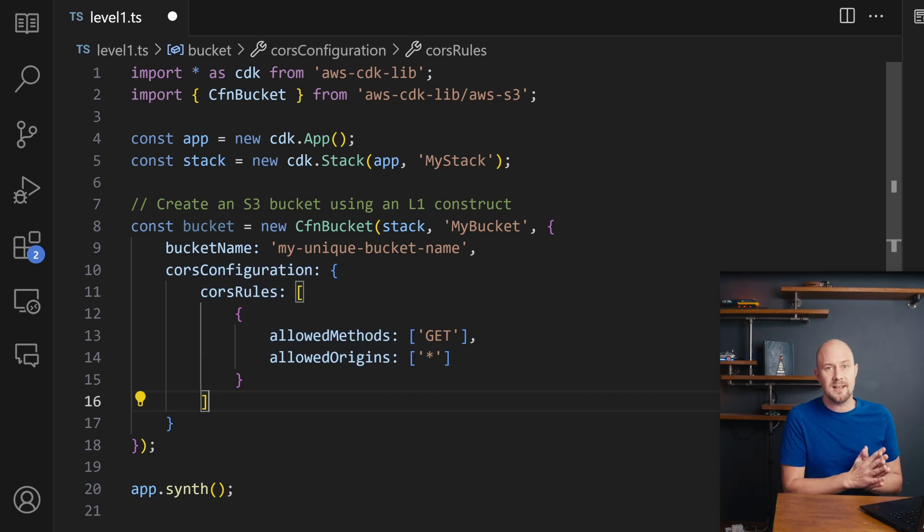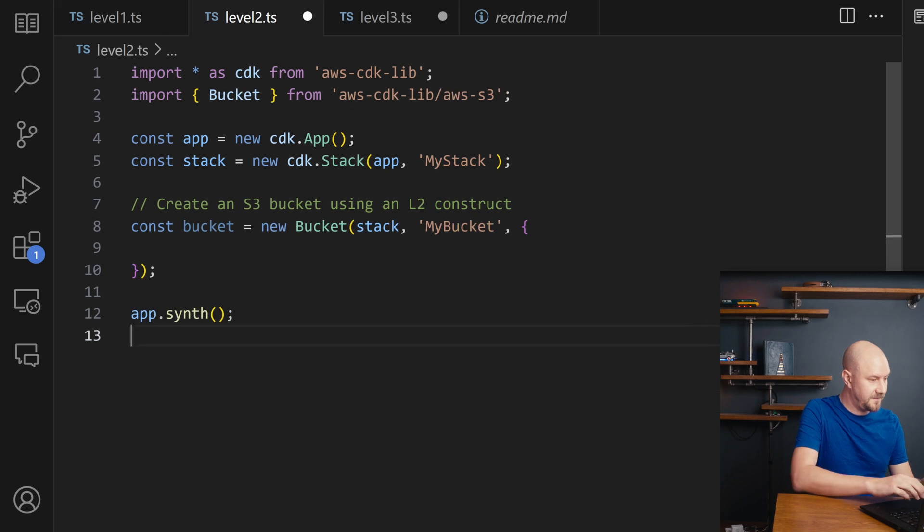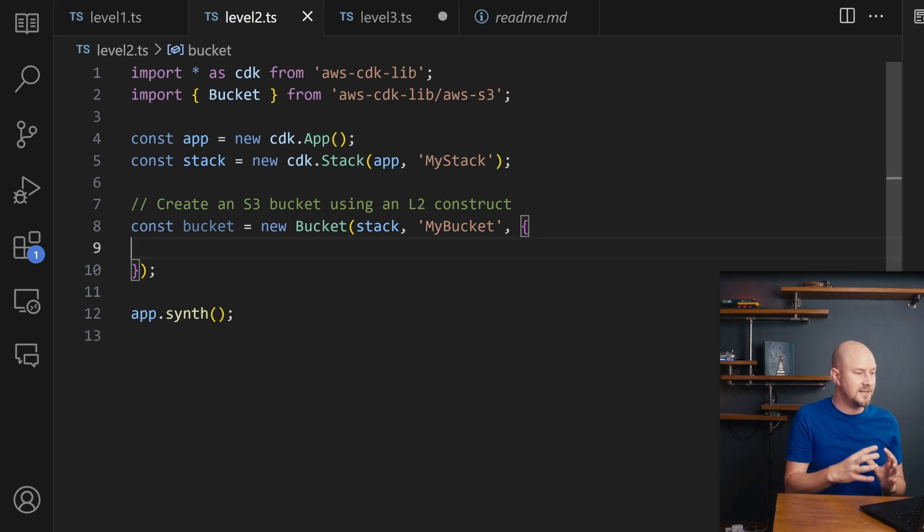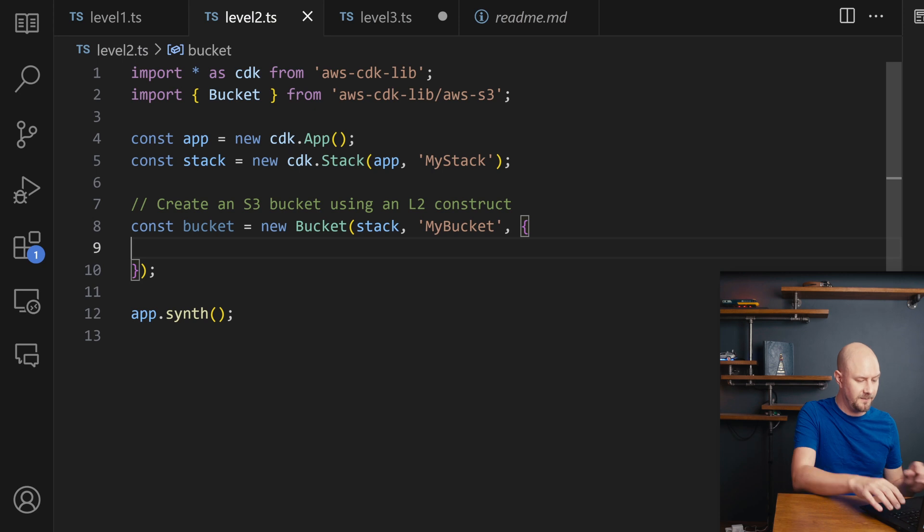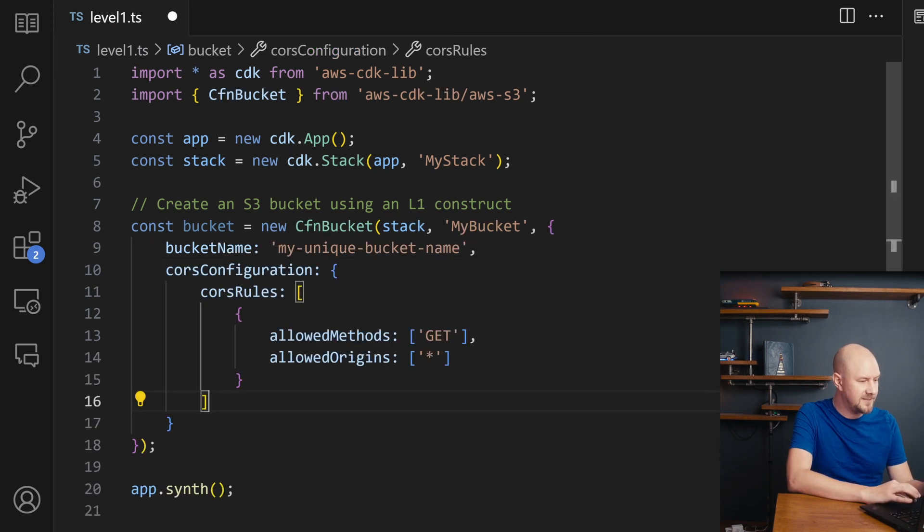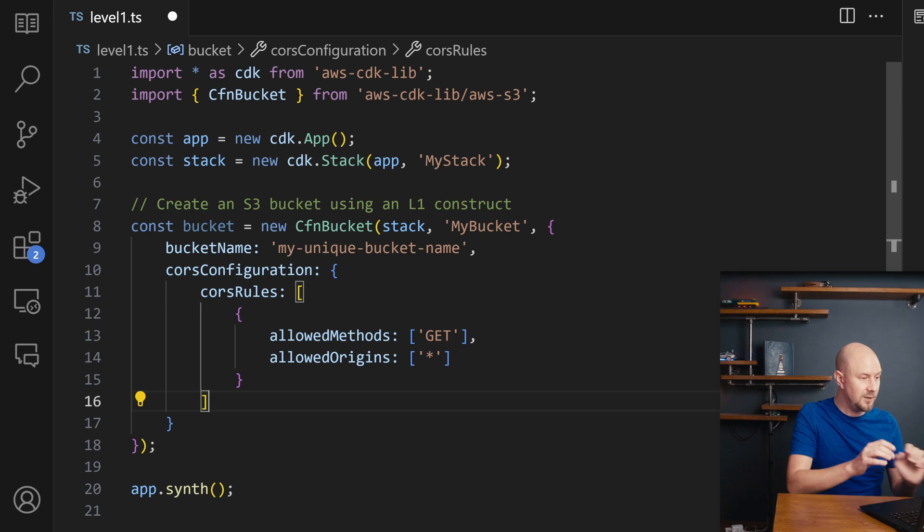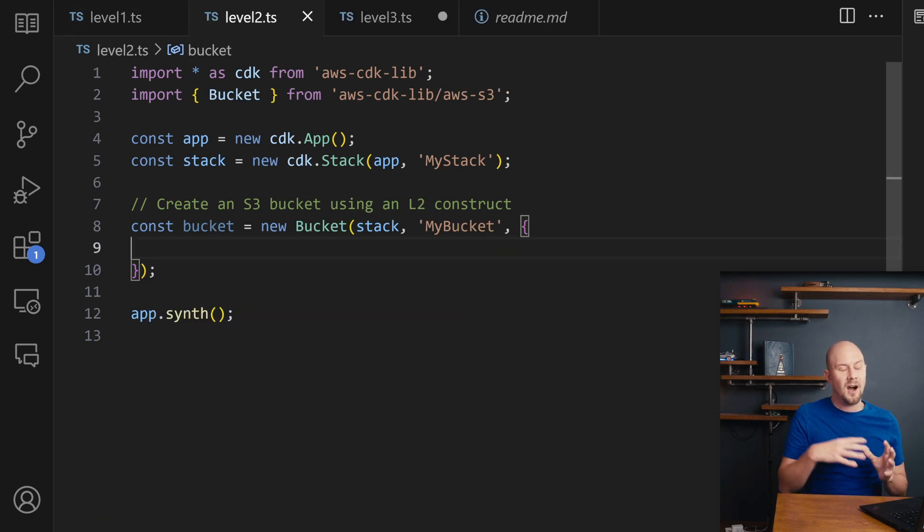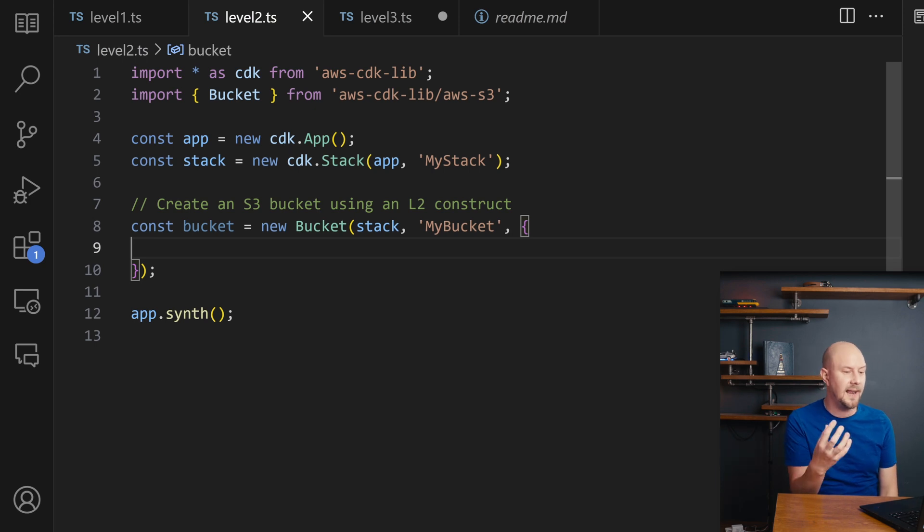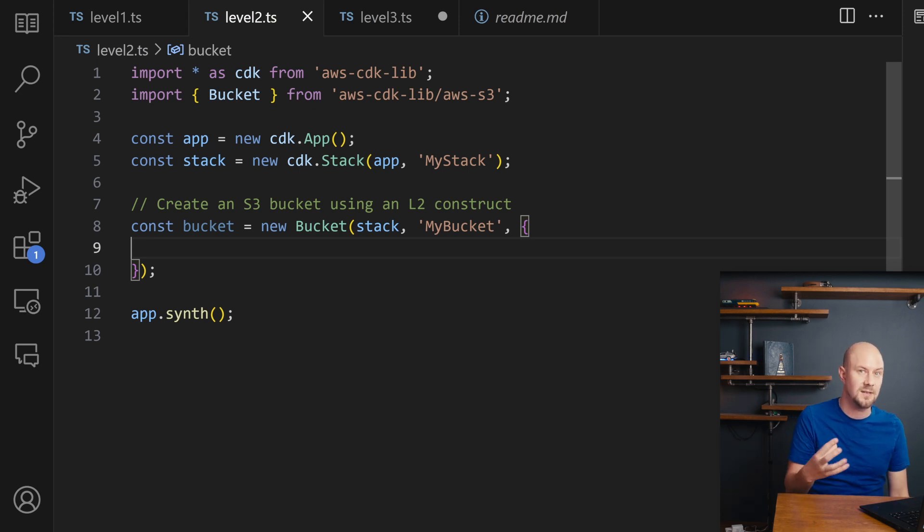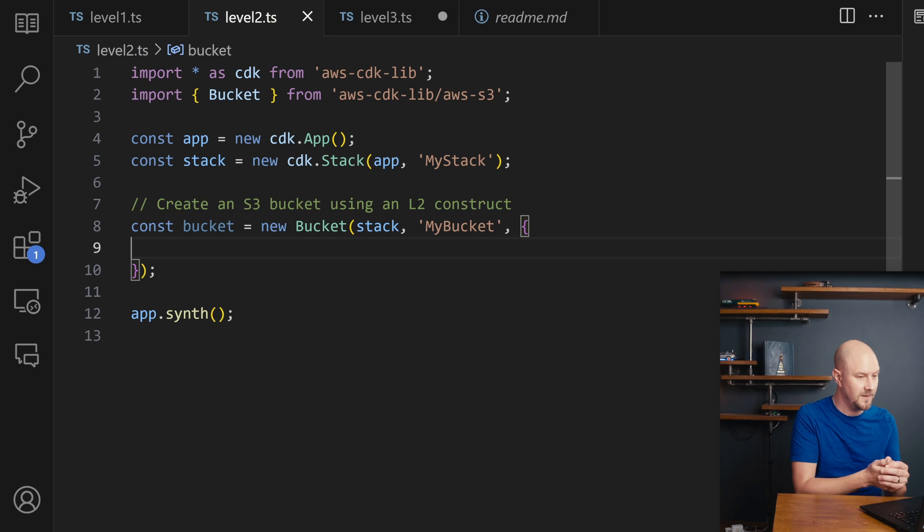So now let's look at a Level 2 construct. Here's a Level 2 construct. And this is one layer of abstraction on top of that first one. So if you look, this first one here maps directly to a CloudFormation bucket. A Level 2 construct hides away some of the more complicated and low level settings behind some much more high level settings that generally change lots of CloudFormation settings together.